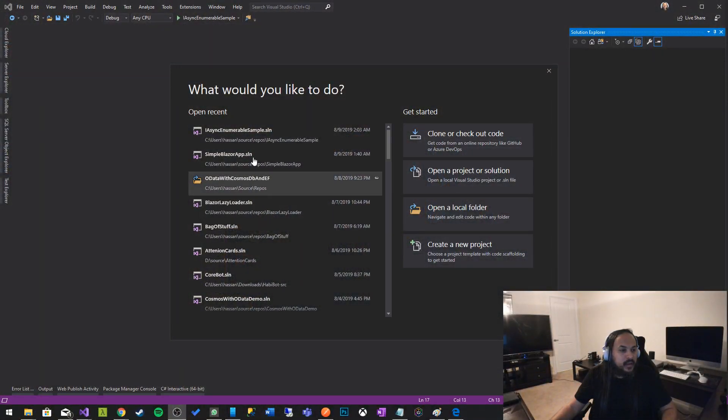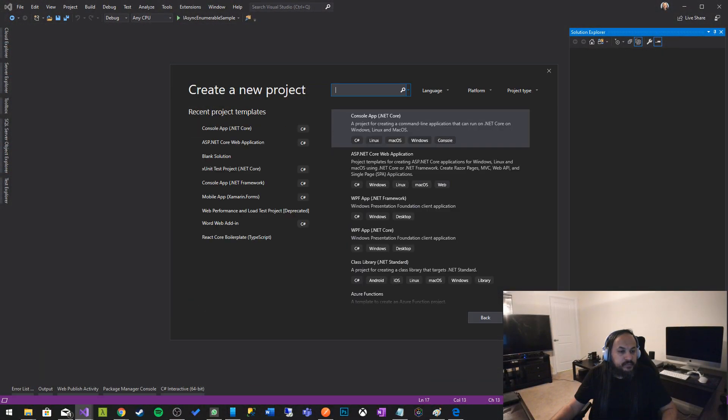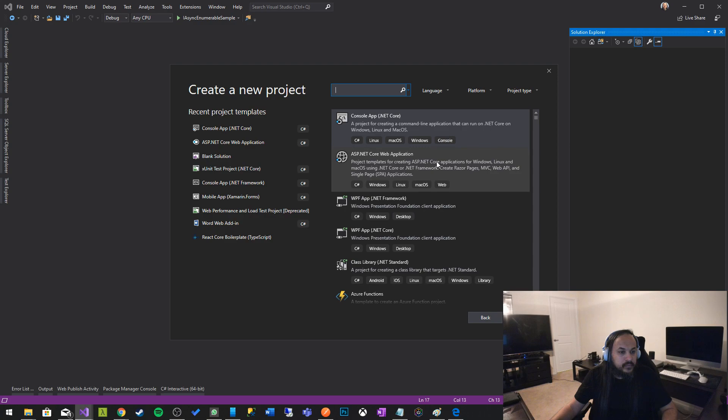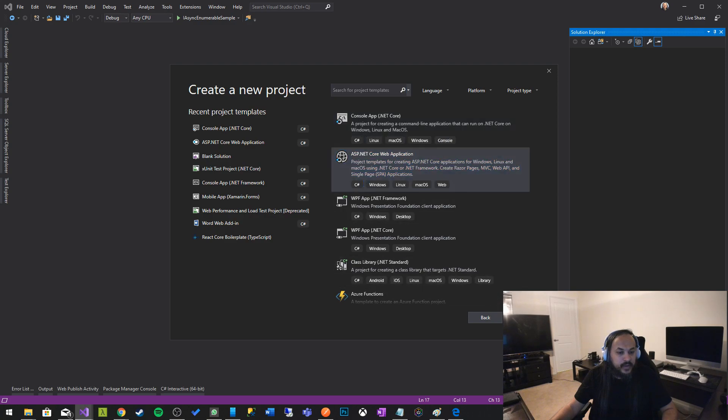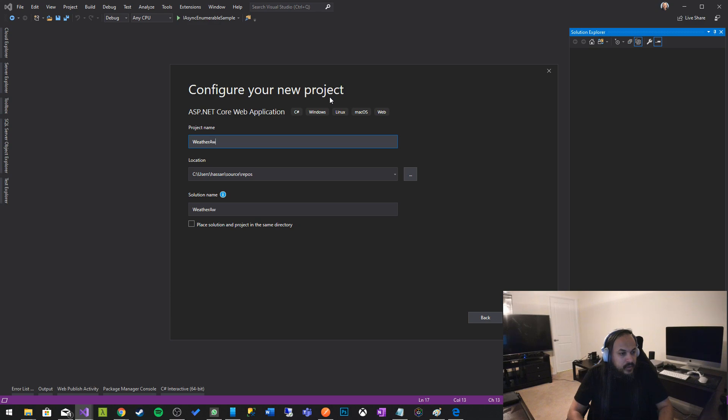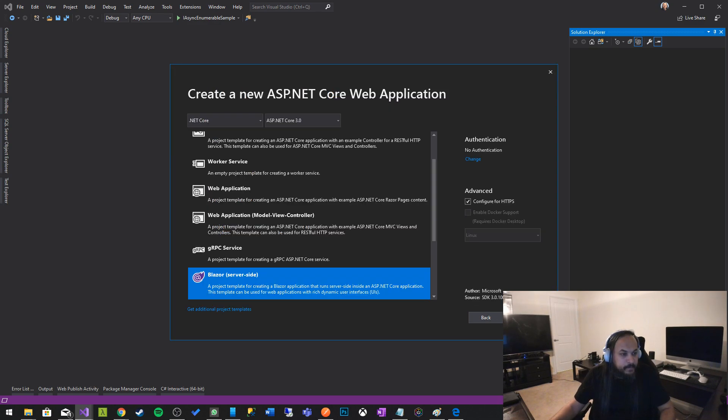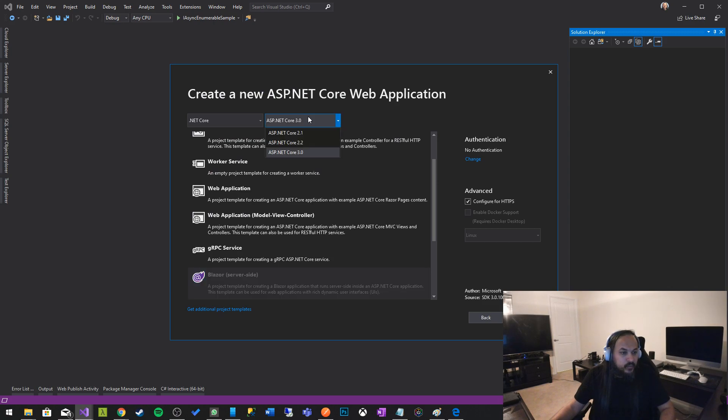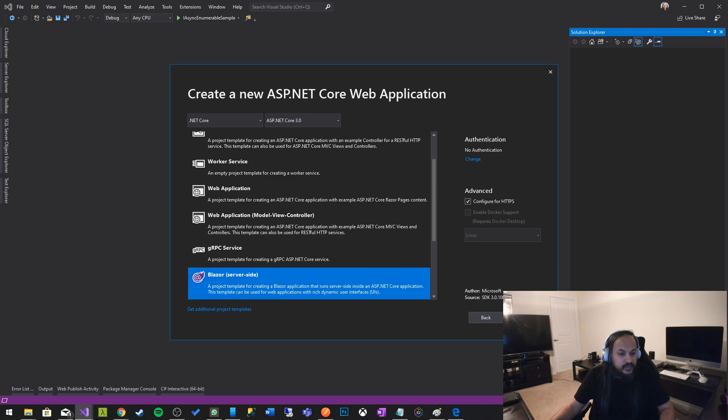I'm gonna start a Blazor ASP.NET Core application and let's call it Weather Awesome App, something like that, doesn't matter really. And you want to make sure you're enabling previews and you have .NET Core 3.0 preview 7 installed, so we're gonna just create that.